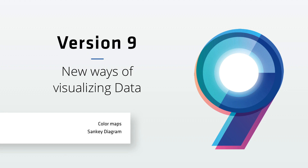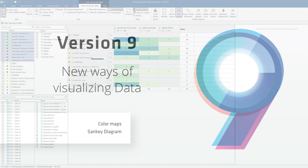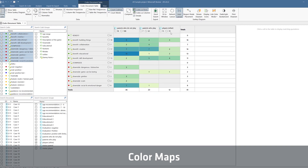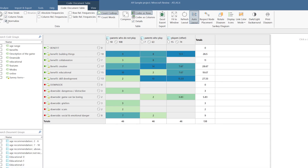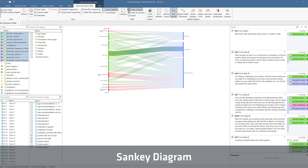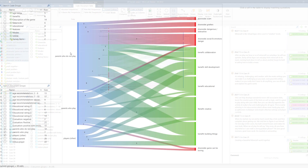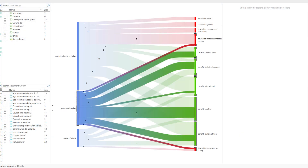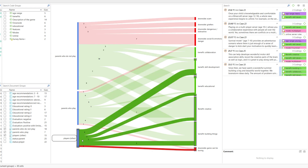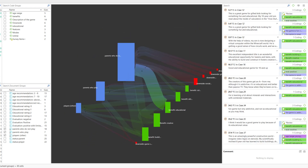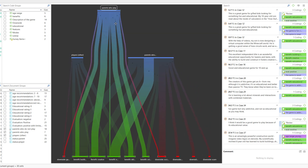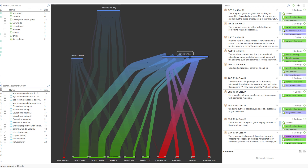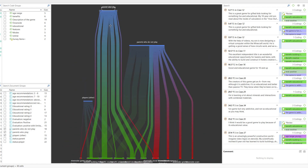Furthermore, we are excited to present new ways of visualizing data in Atlas TI 9. Here you see the color map in the code document table. Another new way to visualize the data of the code document and the code co-occurrence table is in the form of a Sankey diagram. You can select various color options, including a dark background. You can rotate the diagram and also reposition the nodes. This allows you to explore and present the data in different ways, which can provide new and unique insights.